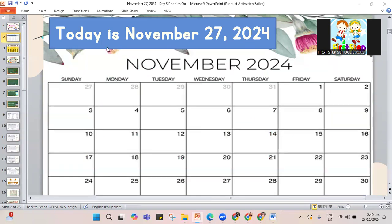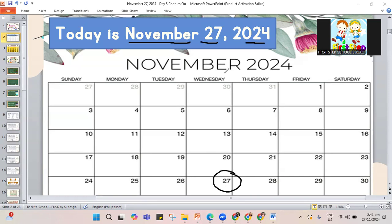Today is November 27, 2024. On our calendar, November 27 falls on a Wednesday. Here we have our calendar showing November 27, the date today.